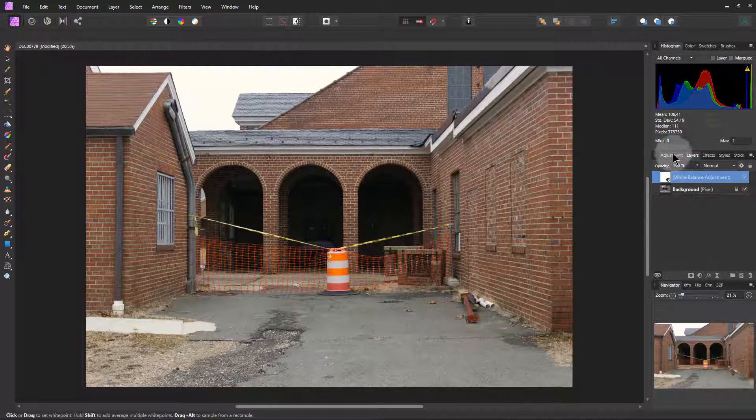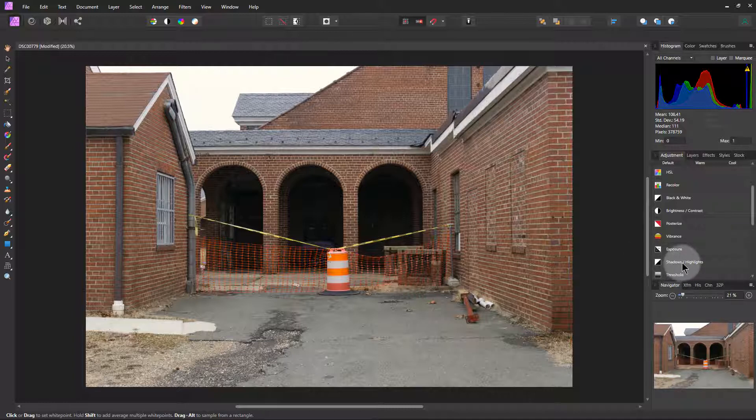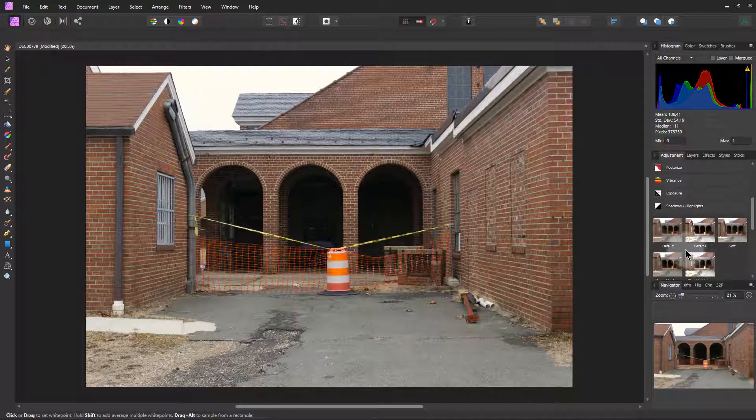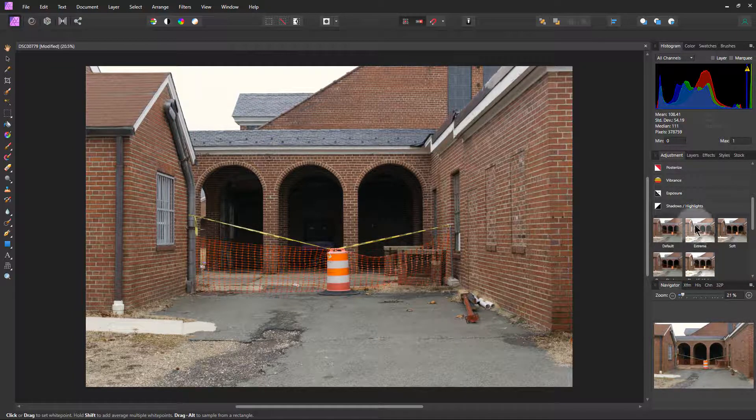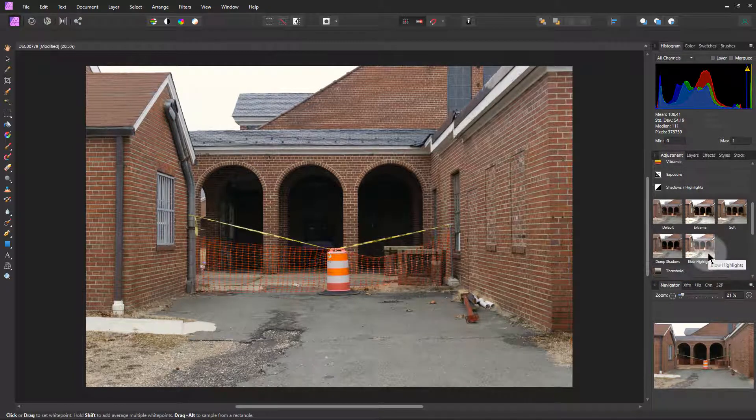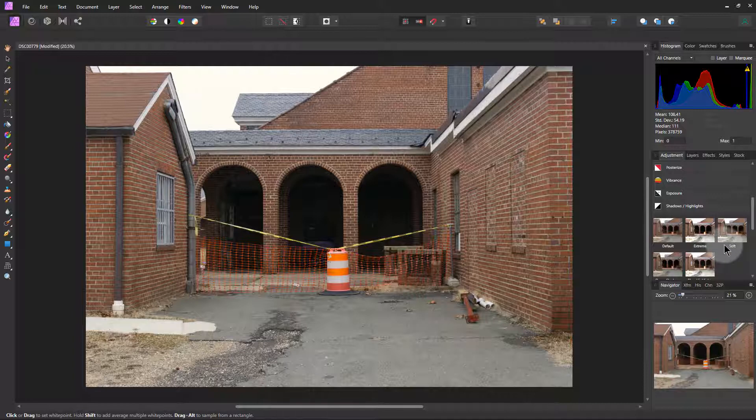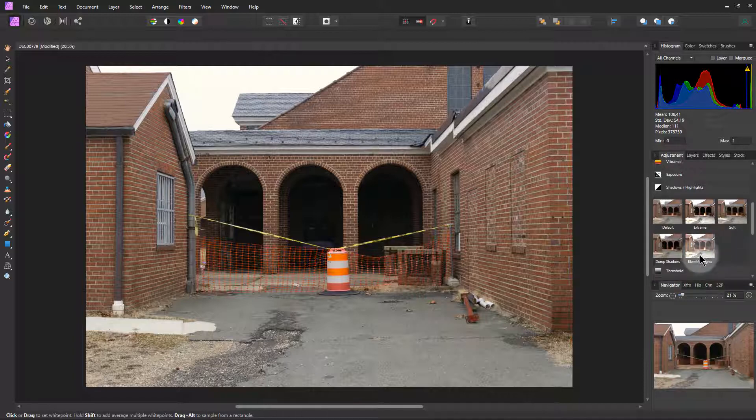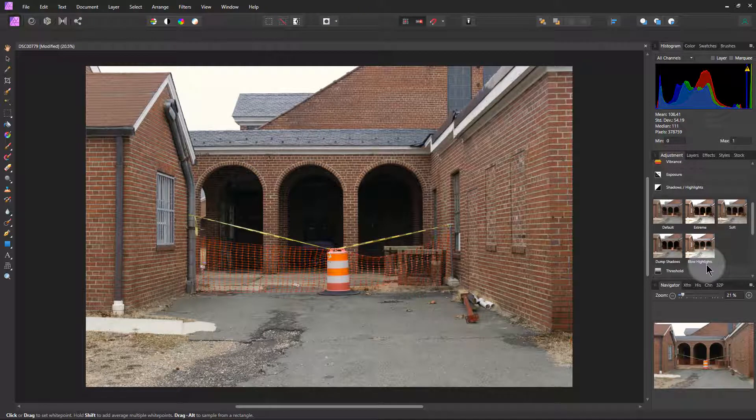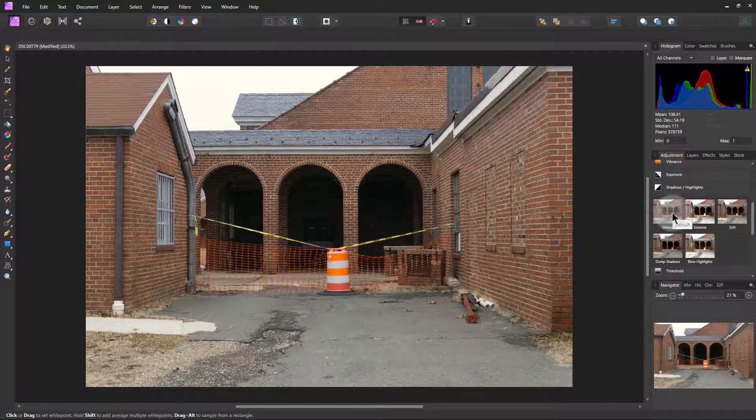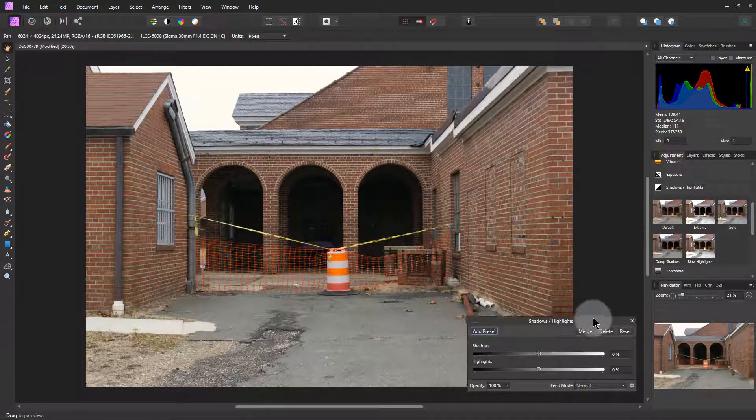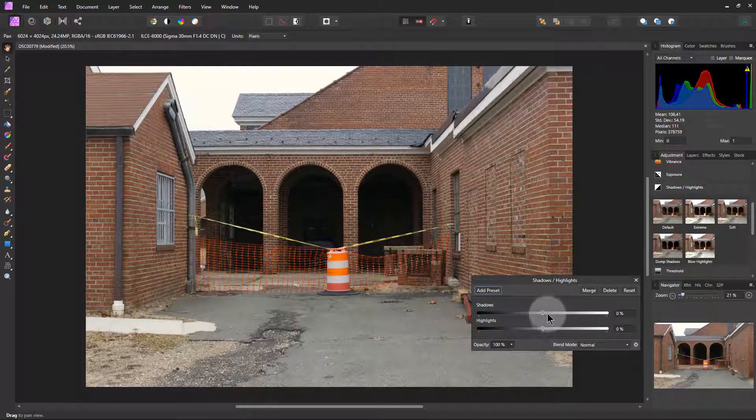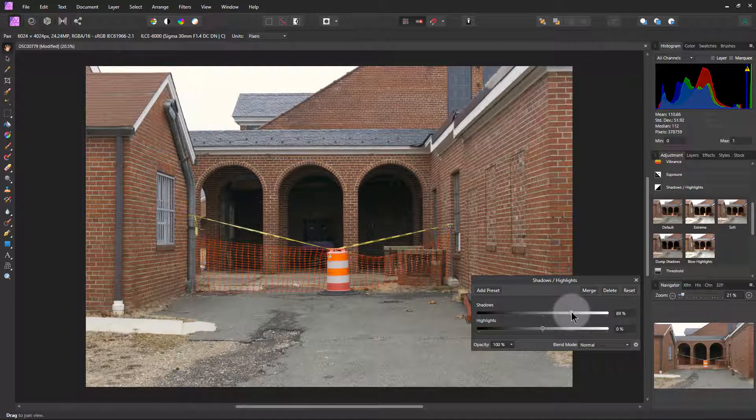So if we go back to adjustments the next thing I'm going to do is, there's exposure down here I'm not going to mess with exposure but I'm going to mess with shadows and highlights and again it gives you this time five different choices of different ways you can adjust the shadows and the highlights whether it's extreme soft, dump the shadows, blow out the highlights, once again we're going to just start with default and it brings up this window right here and what I'm going to do is I'm going to brighten up the shadows a little bit see if I can get a little bit more detail in there.